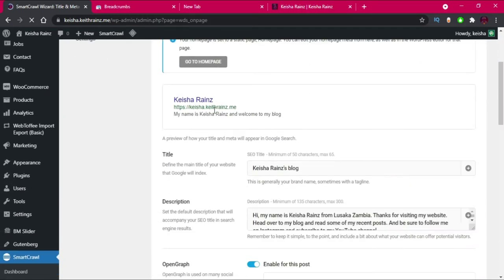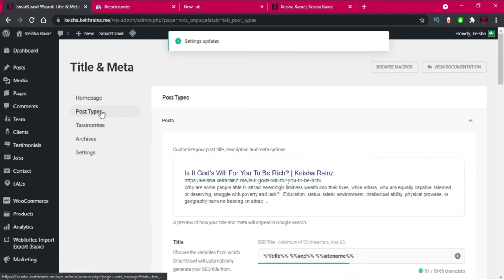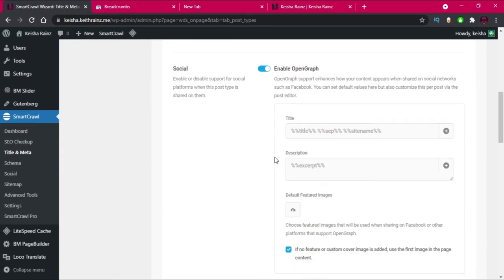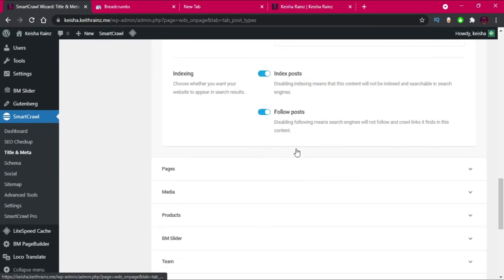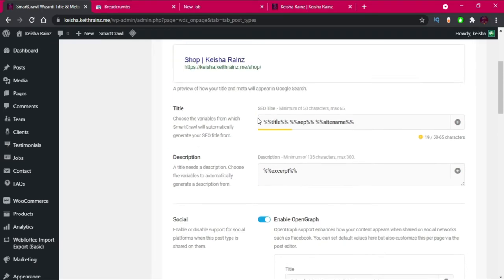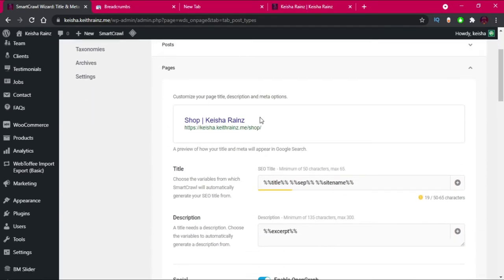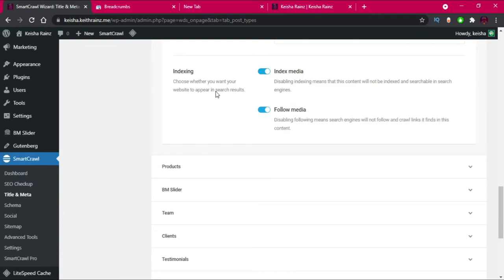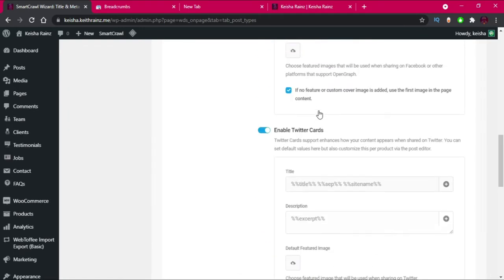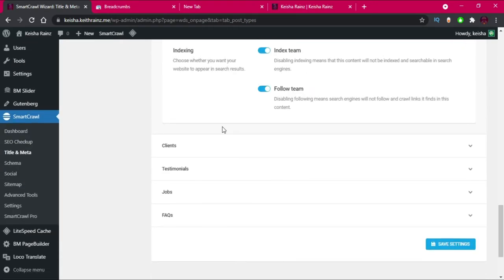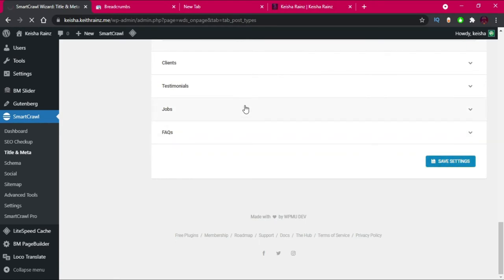We're done with this first page. The second thing we have to do is go to Post Types. I'll just leave the posts settings the way they are, and pages as well. For media I'll keep the default settings, and for products and team I'll leave them the way they are, then click on Save Settings.